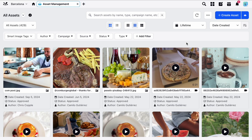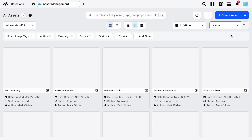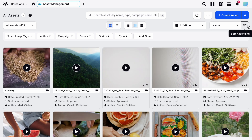Next you can choose how you sort the assets by clicking here. You can choose from any of these date options or you can sort by name. And just to the right here you can set the sort to be ascending or descending.